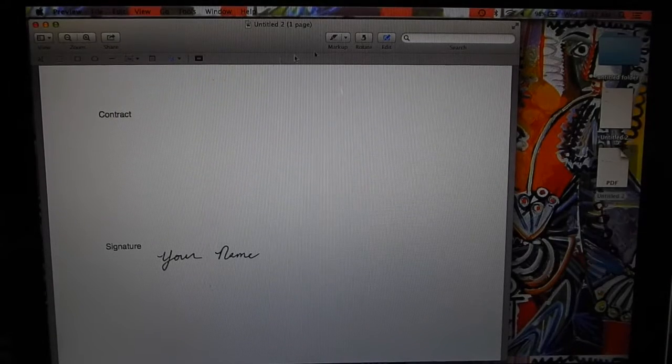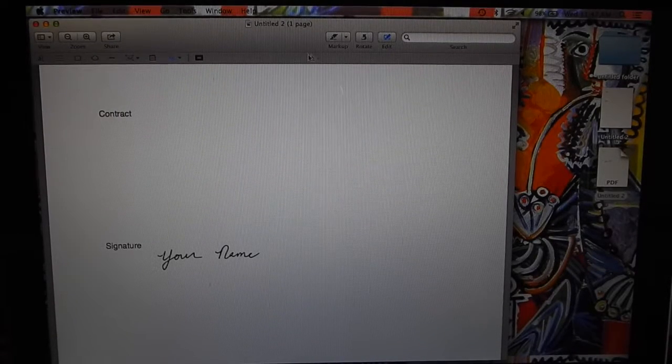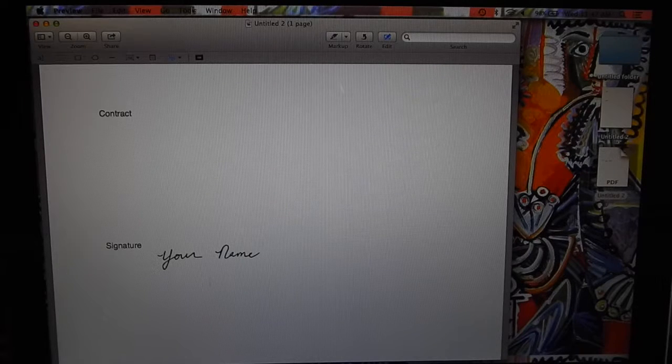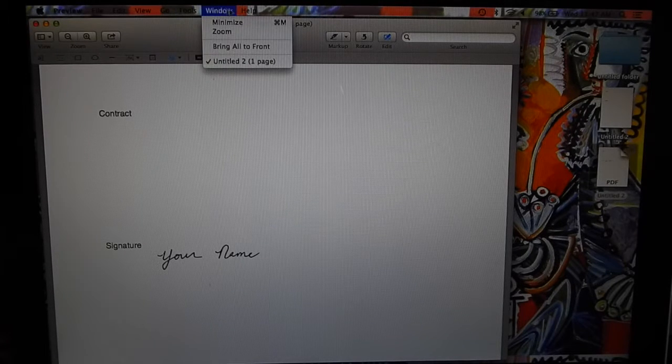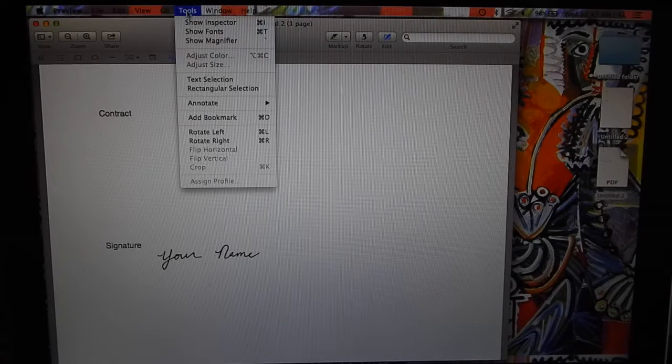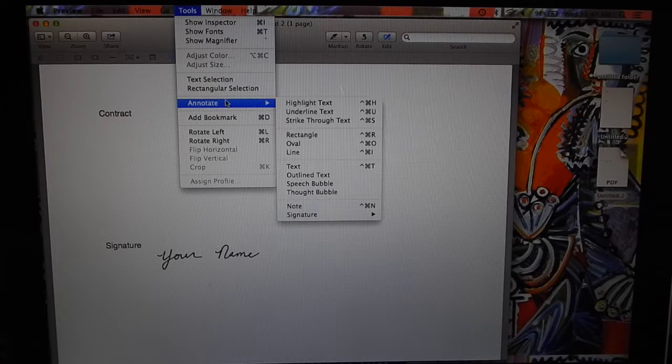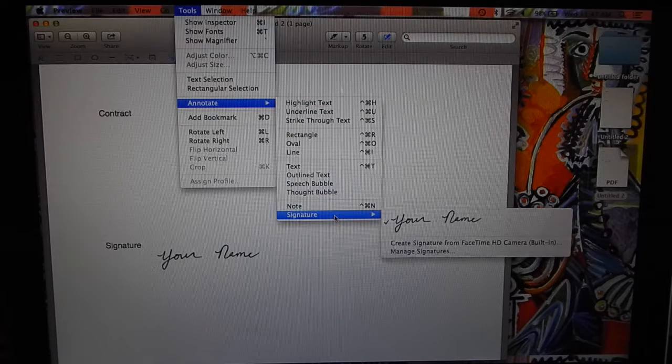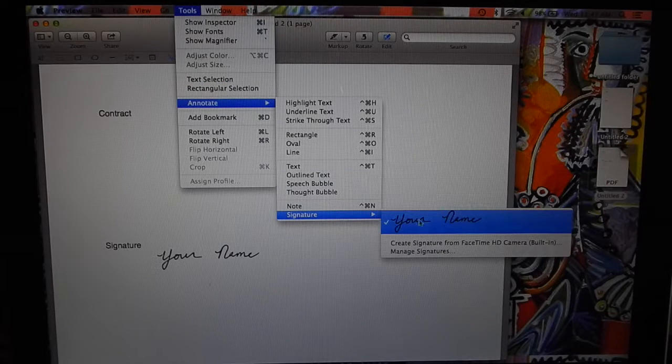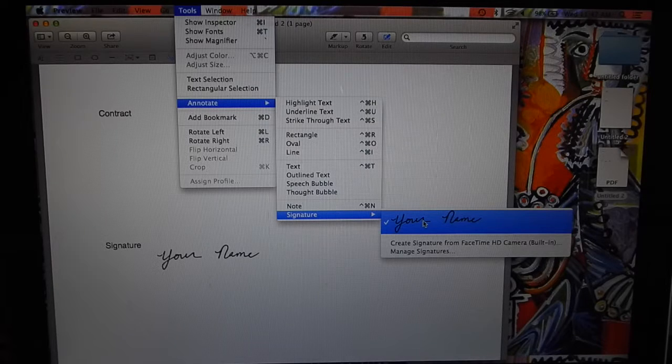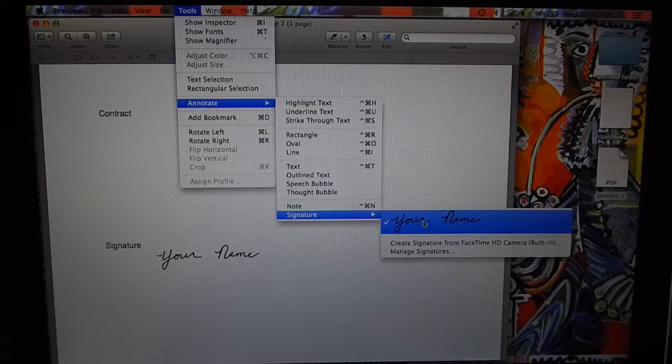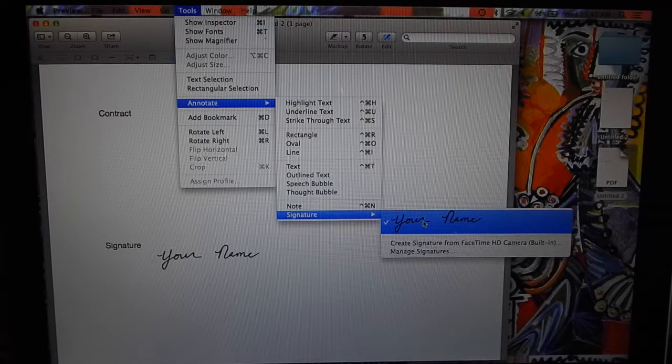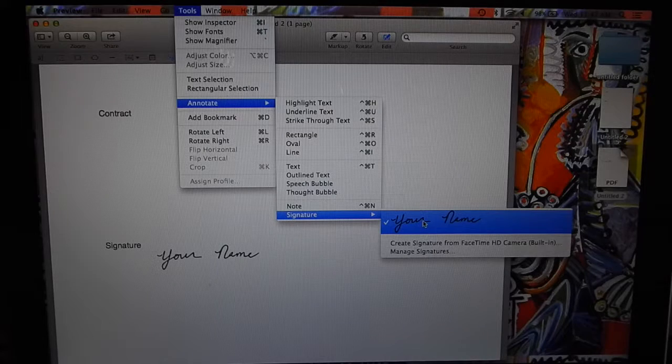Another thing you can do is you can also go to Tools, Annotate, Signature, and then your name will now see... this will always pop up until you delete that.